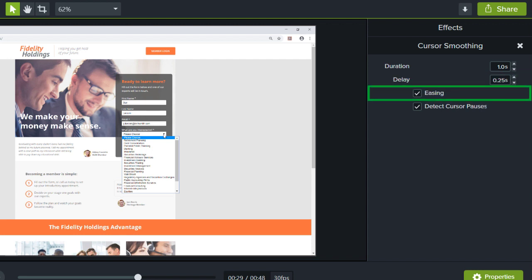Use this checkbox to turn easing on or off. Finally, set whether you want Camtasia to detect cursor pauses. This feature allows you to use the cursor to point things out in a screen recording. If the box is checked, Camtasia detects when the cursor is stationary for one second or longer, and uses that as a stopping point on the cursor path. If the box is unchecked, the cursor will only stop at points where the cursor clicks something.